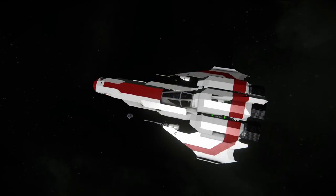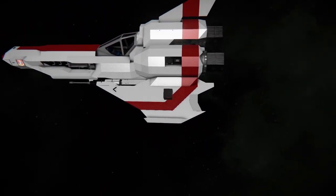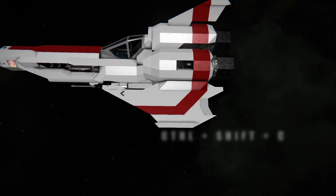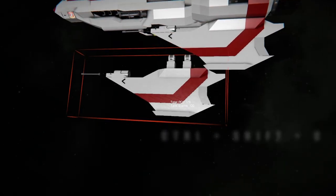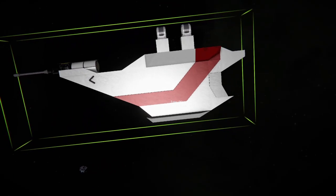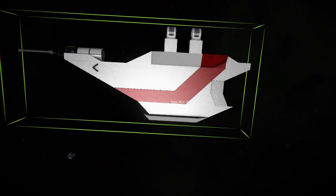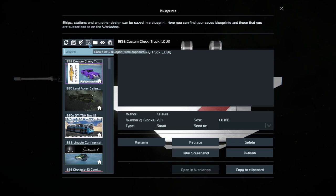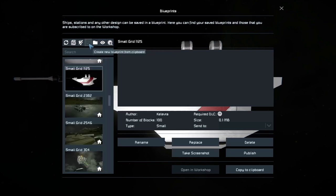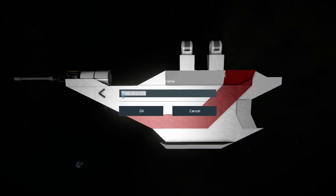Now we're back to the part the more experienced players are waiting for. For separating subgrids, we need to point at them and press Ctrl and Shift at the same time to copy. Now we have the wing cached — paste it somewhere to get a decent thumbnail when saving it as another blueprint. Press F10 again, click on Create New Blueprint, then Rename and give it a recognizable name.